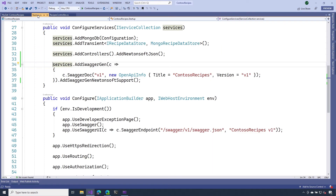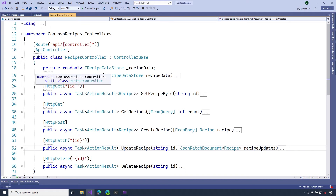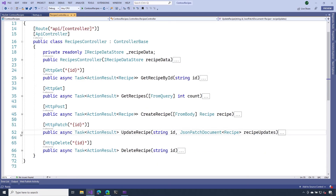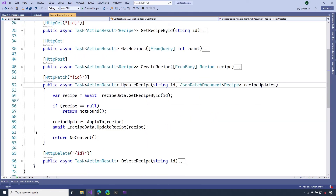Let's head over to the startup.cs file to enable these features. On line 32, notice I'm adding a call to add Newtonsoft.Json. Also on line 37, we're enabling Newtonsoft support for our Swagger UI by another method call. Now, I want us to pay attention to the update recipe action method. On line 51, you can notice that I'm including a routing parameter of ID, which is going to represent the ID of the recipe I want to update. In the parameter list, I'm accepting a type of JSON patch document. Inside the action method, I just need to retrieve that resource, and then on line 59, I can call apply to. That's going to apply all those JSON Patch updates to my recipe. Next, we just have to persist that to the database and then return a successful response.